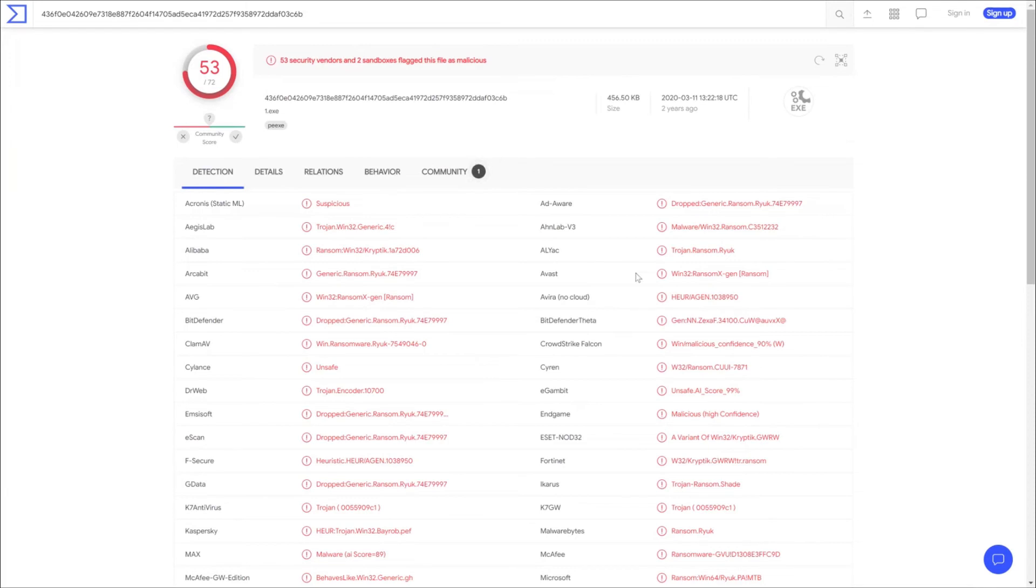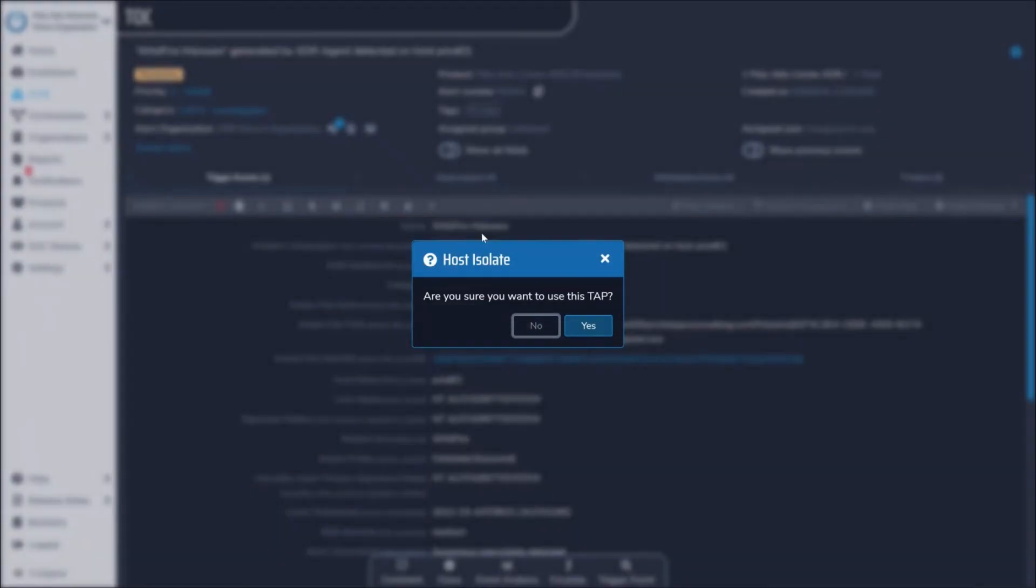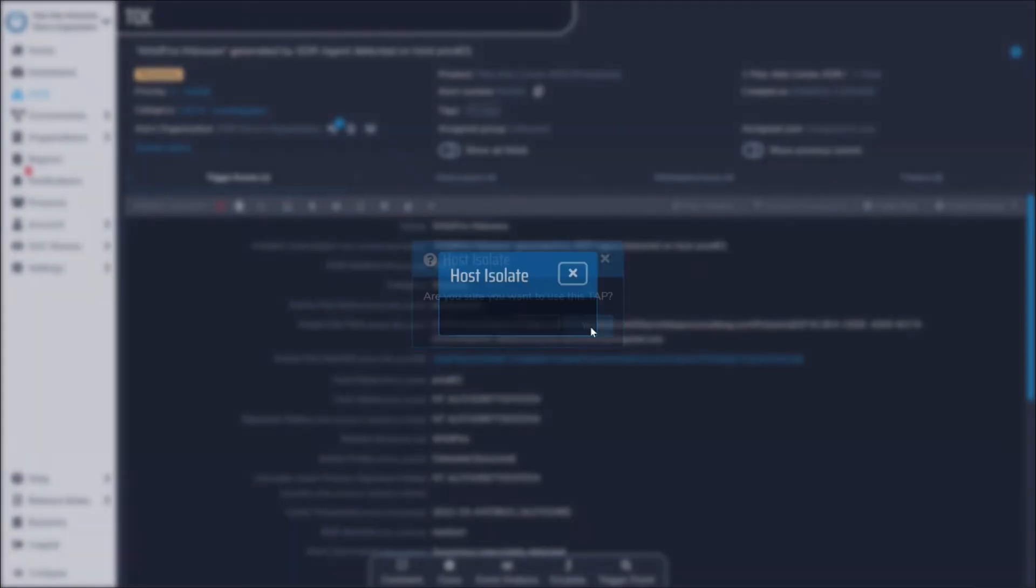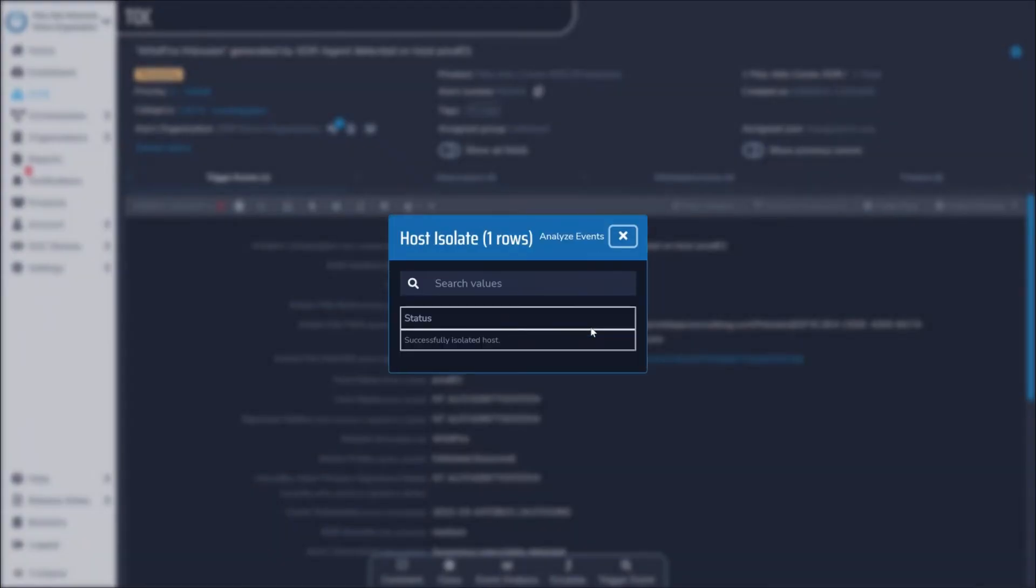Further, clicking the host isolate button triggers a full device quarantine and reports back once the isolation is complete.